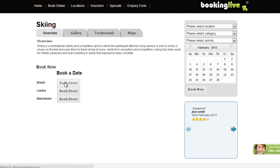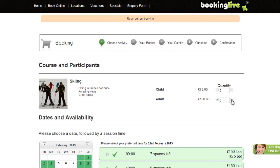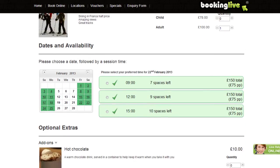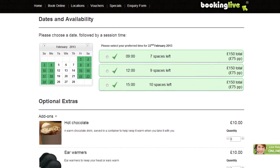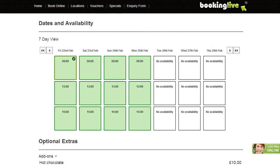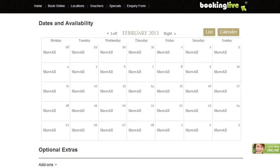Click the Book Now button to choose the quantity, date and time, and any optional extras. Please note you can set up single or multiple pricing, for example adult and child. You can also display availability using the calendar, list view, 7-day calendar or 30-day calendar.